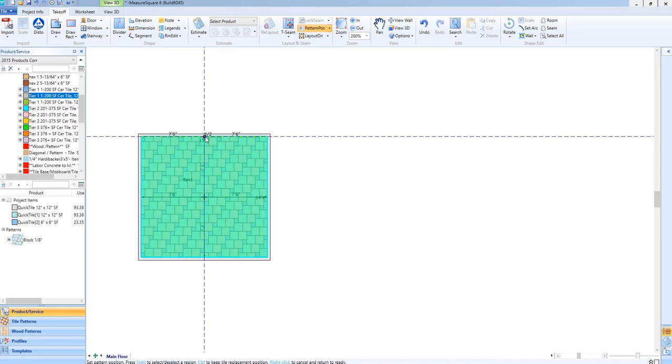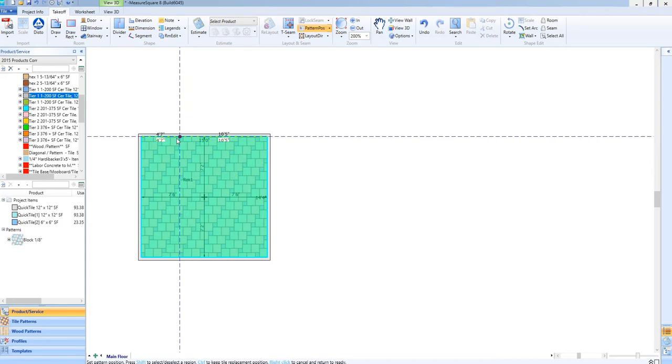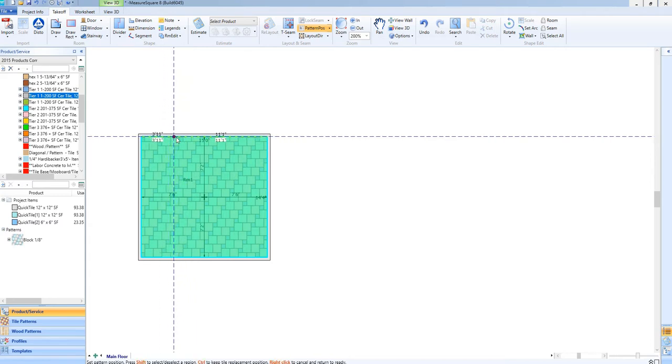As you can see as we move the pattern position tool along the north wall we'll see the one half offset appear at the middle point.